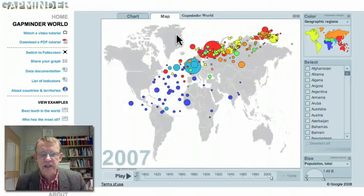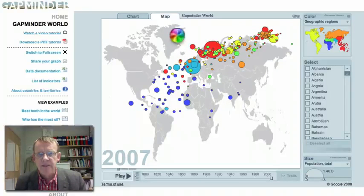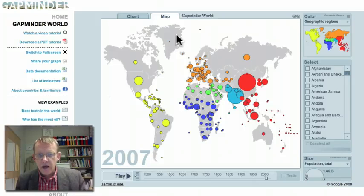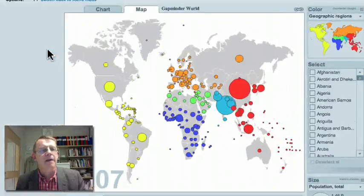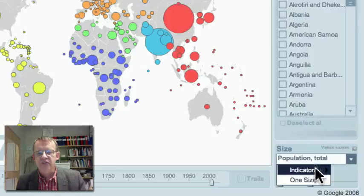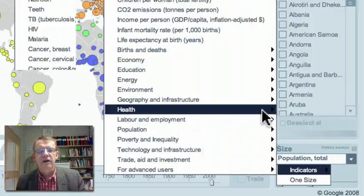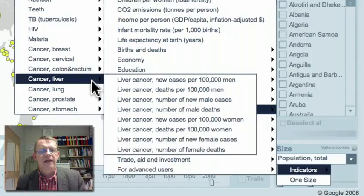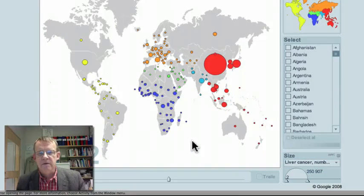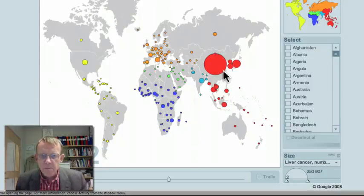To first look at cancer, click on 'Map' and all the country bubbles will go back on the map to where the country is situated. The color represents the continent and the size is population. You can expand this map by clicking on full scale, then change the indicator by going into 'Health' and then to 'Cancer — Liver.'